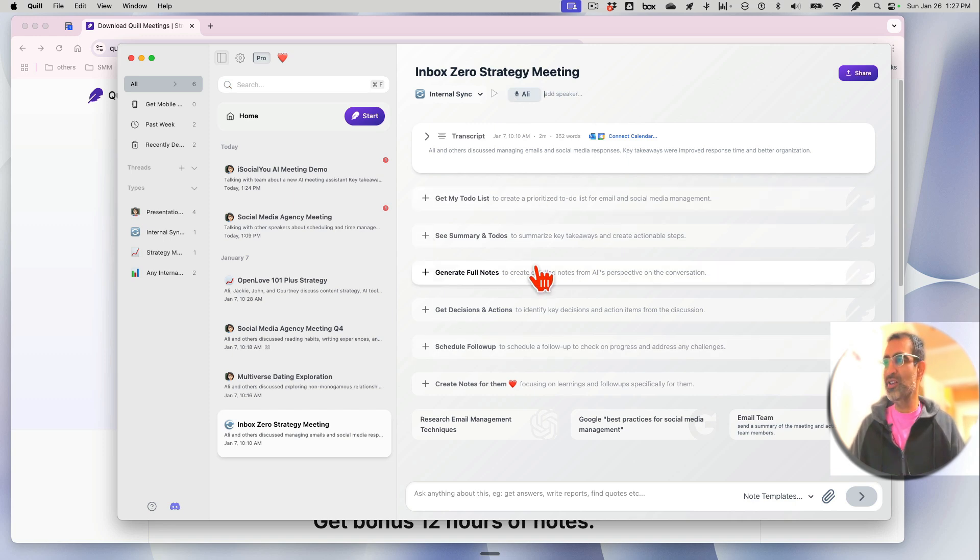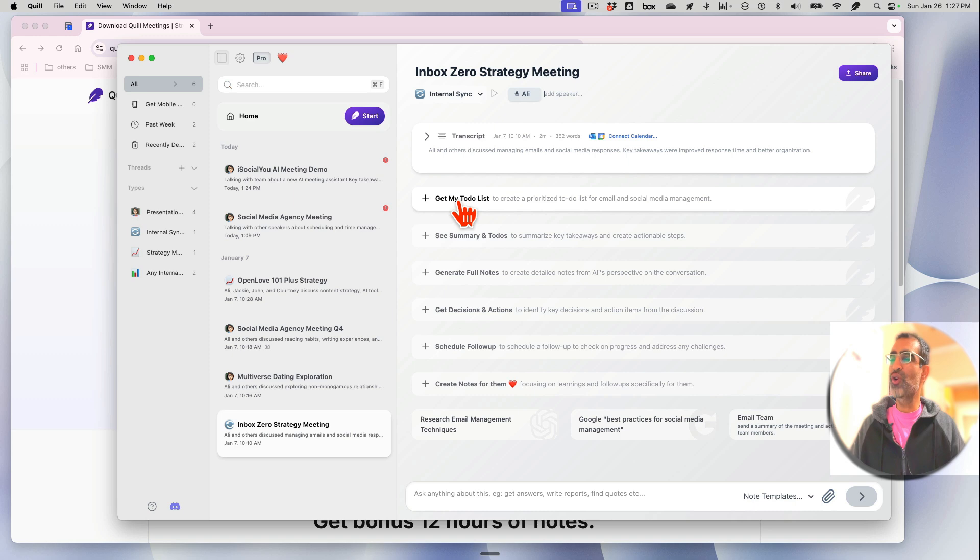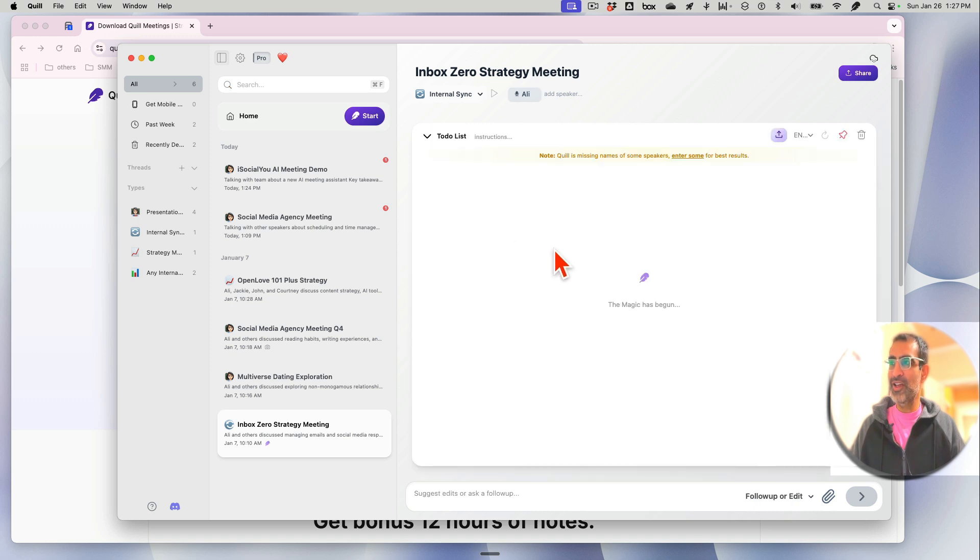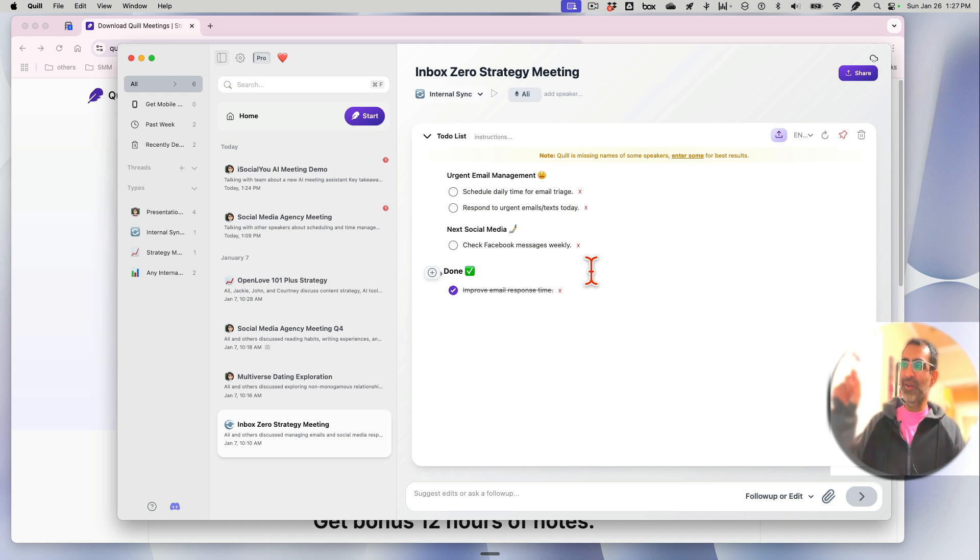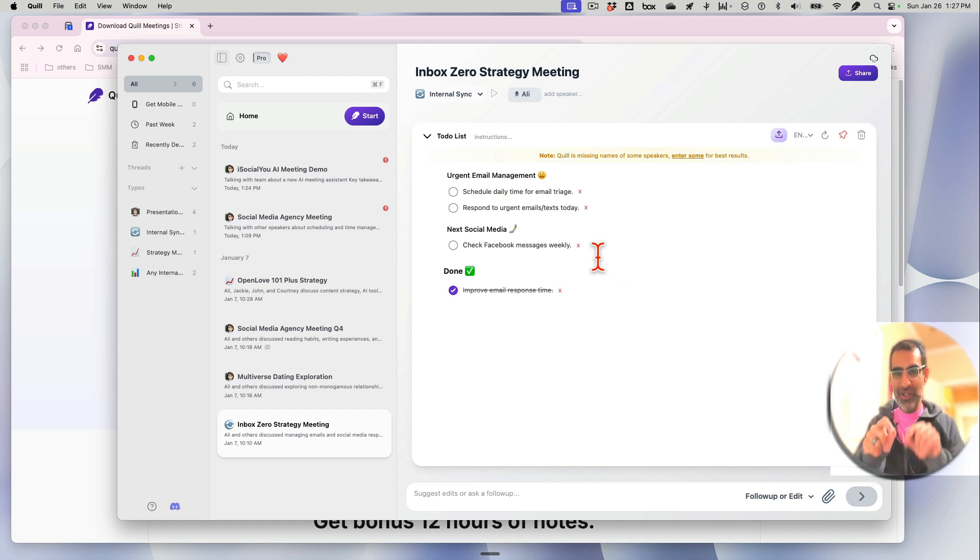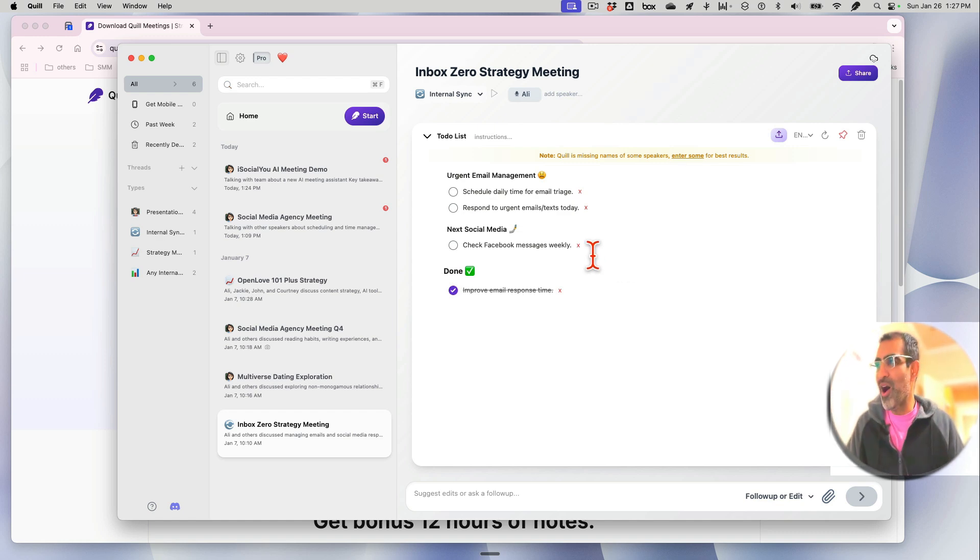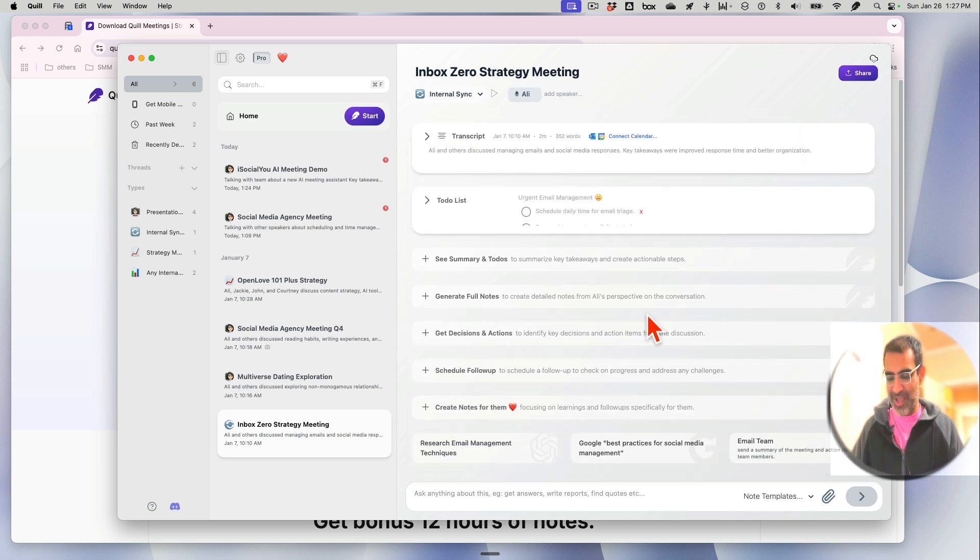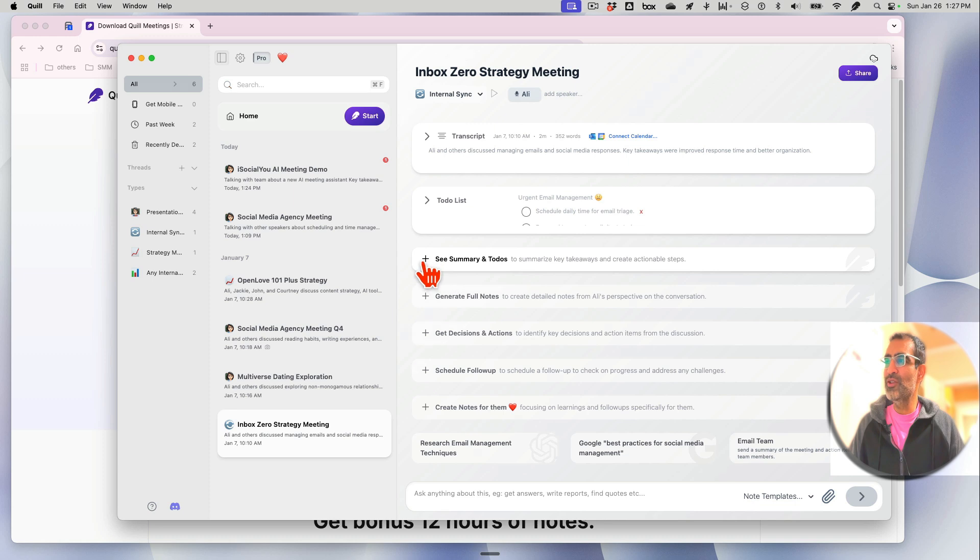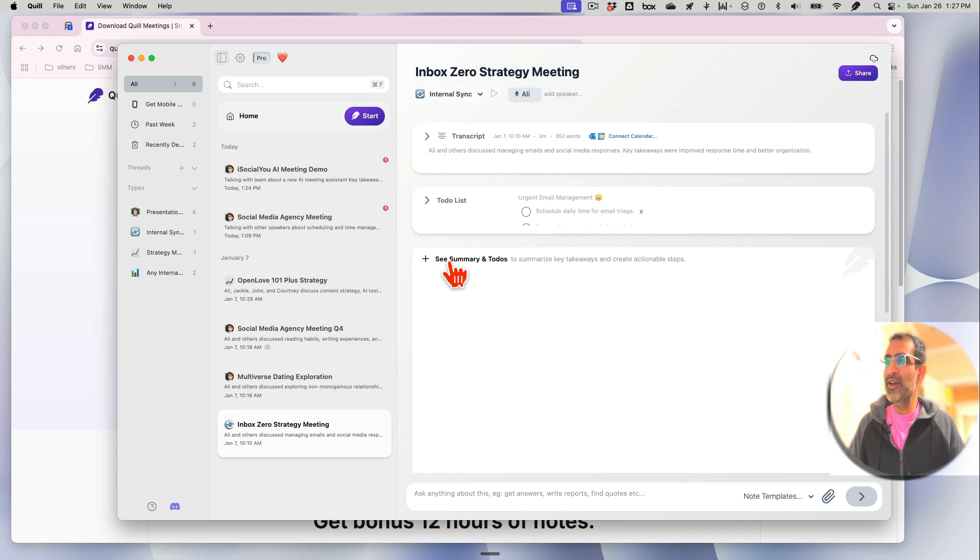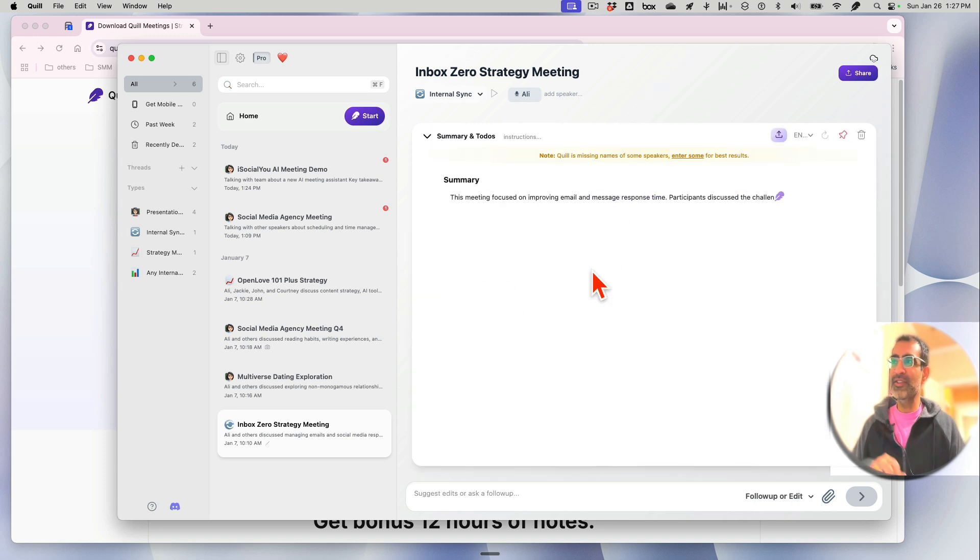Now if you want to get your own to-do list, just click here and AI will create from your meeting notes for you. How awesome and cool is that? I used to take notes, but no more. And then you can also get a summary.